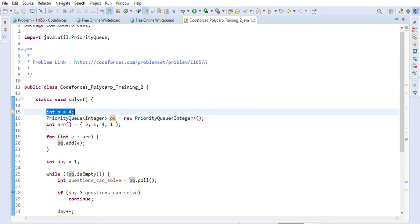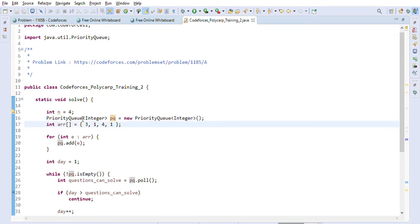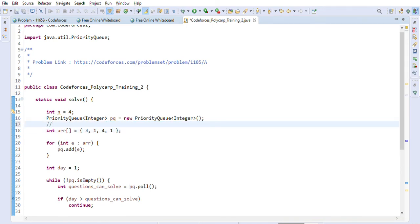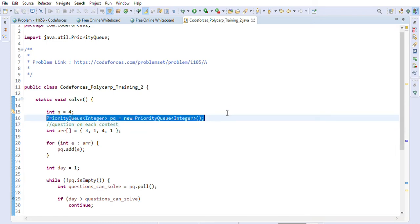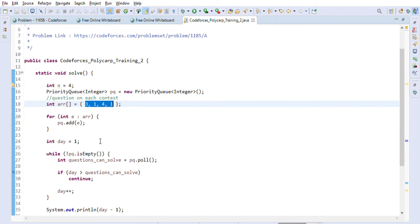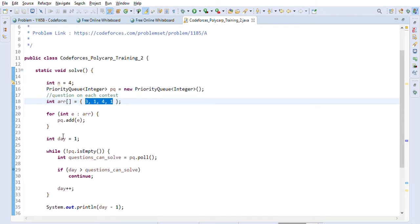We are given n equals four and the number of questions on each contest. We create a priority queue PQ of Integer and add all contests to it. Since it's a min-heap, the minimum will be on top — so the queue holds one, one, three, four with one at the top.